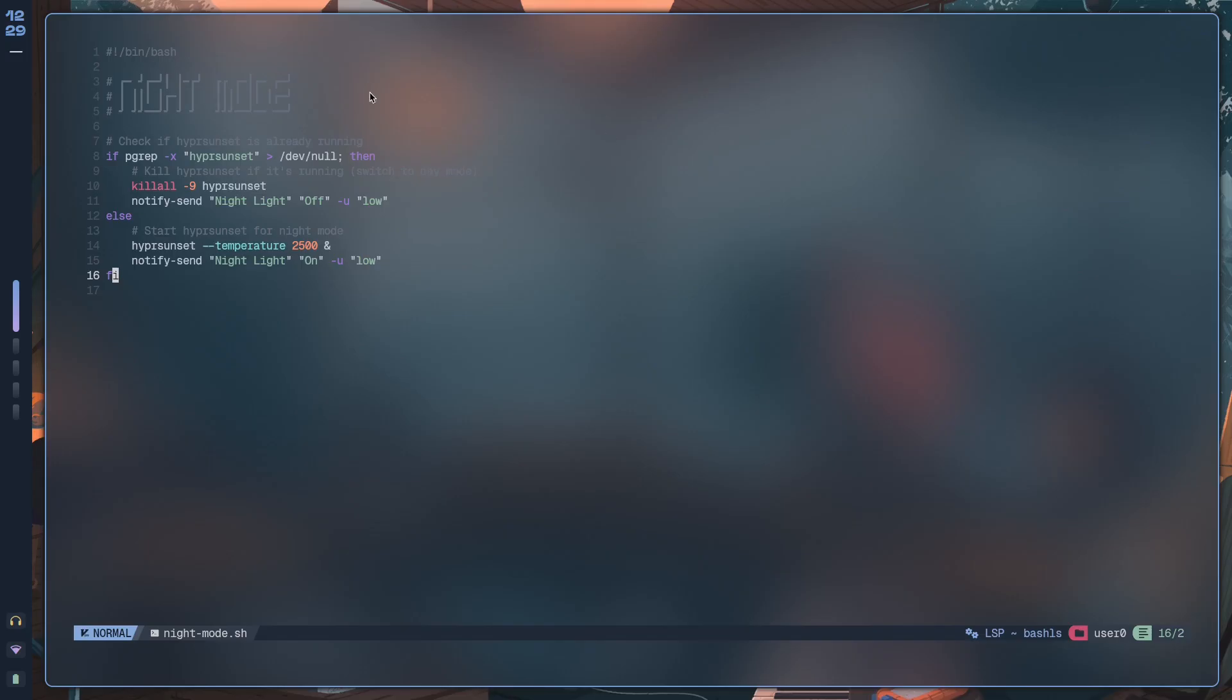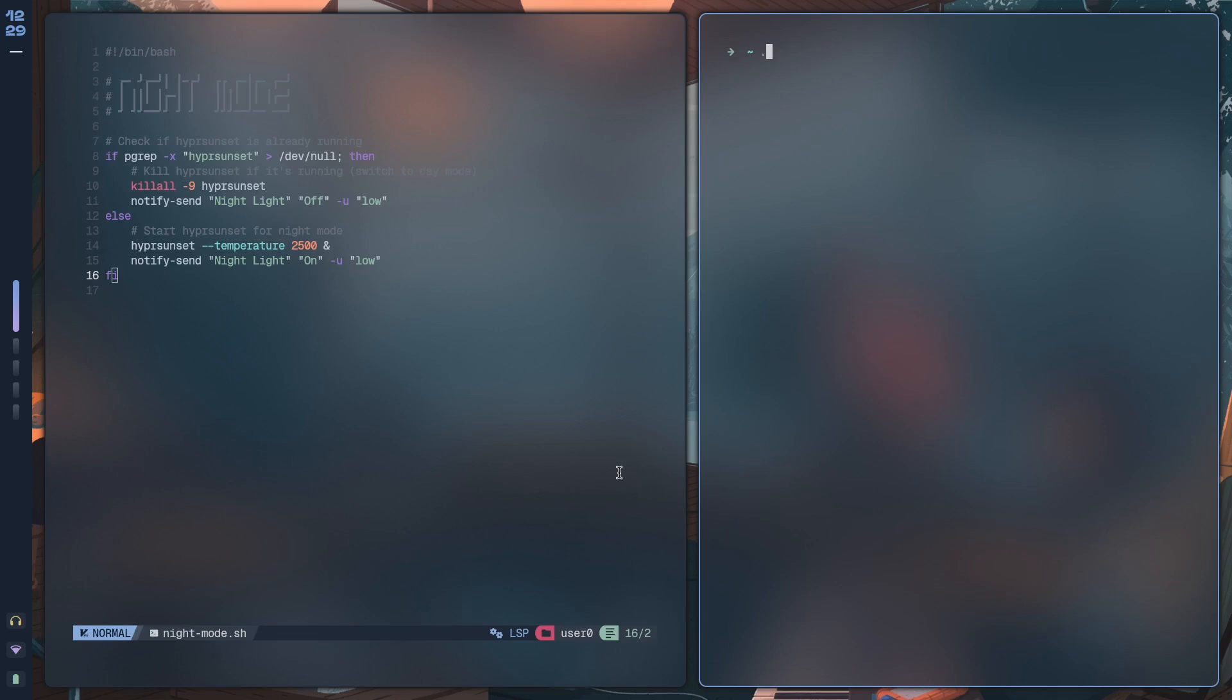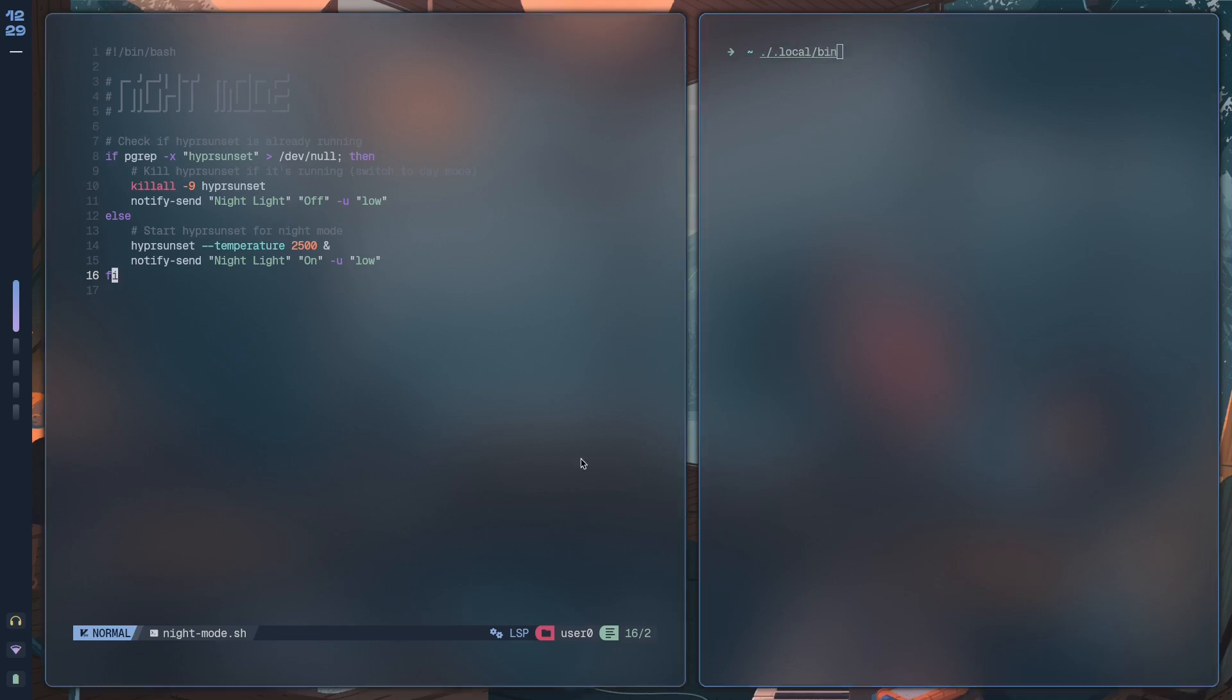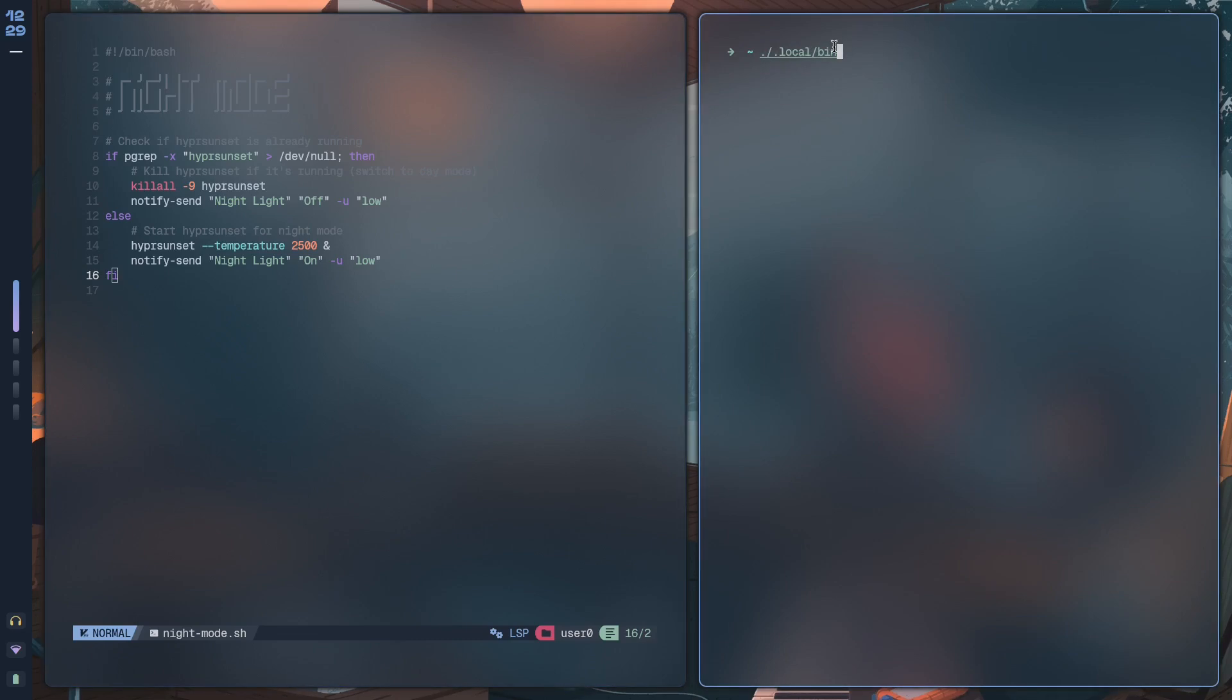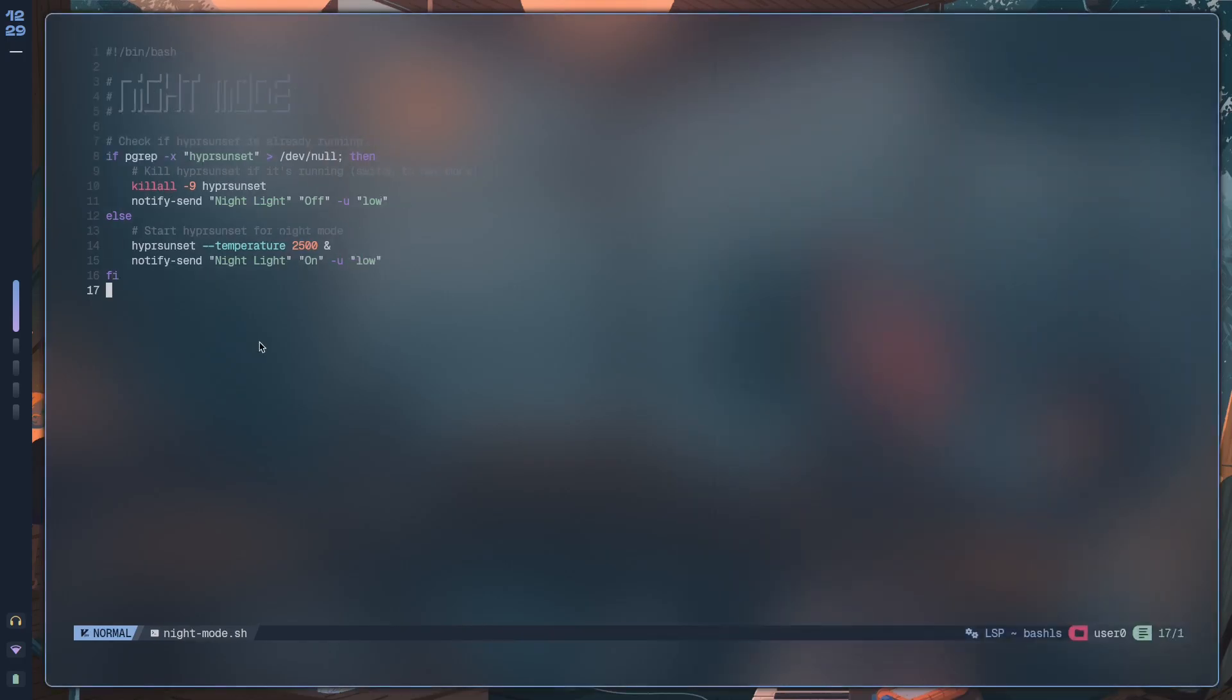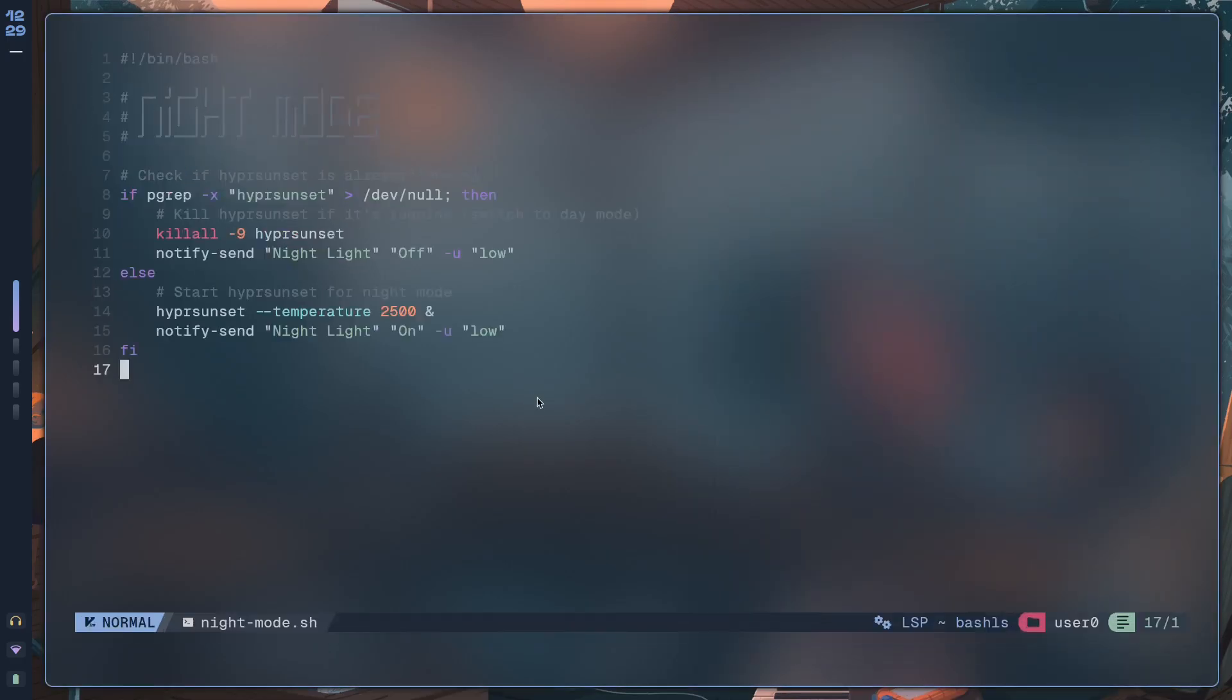What this does is it allows your system to scan the .local/bin directory for any programs that can be executed and then allows you to execute them no matter where on the system you are. You don't have to directly pass in ./ and then .local/bin if you've added any path to the path variable.